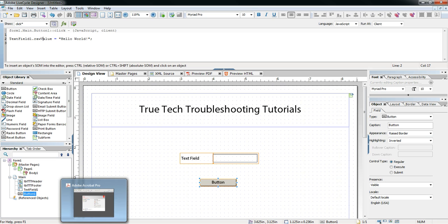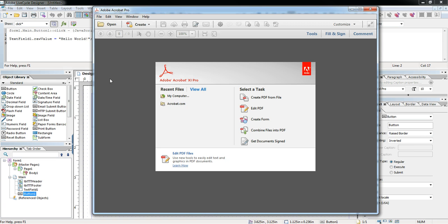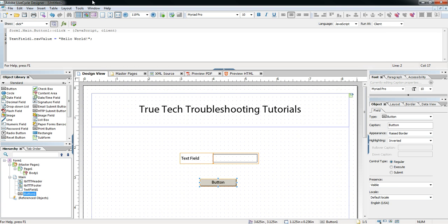So we have to introduce another kind of debugging — turning on the Acrobat debugger. Whenever you're in LiveCycle and you preview a PDF, you're actually invoking whatever Acrobat version you have on your computer, whether it's Reader or Pro, and running the form inside that. It just shows it here in the LiveCycle design environment.